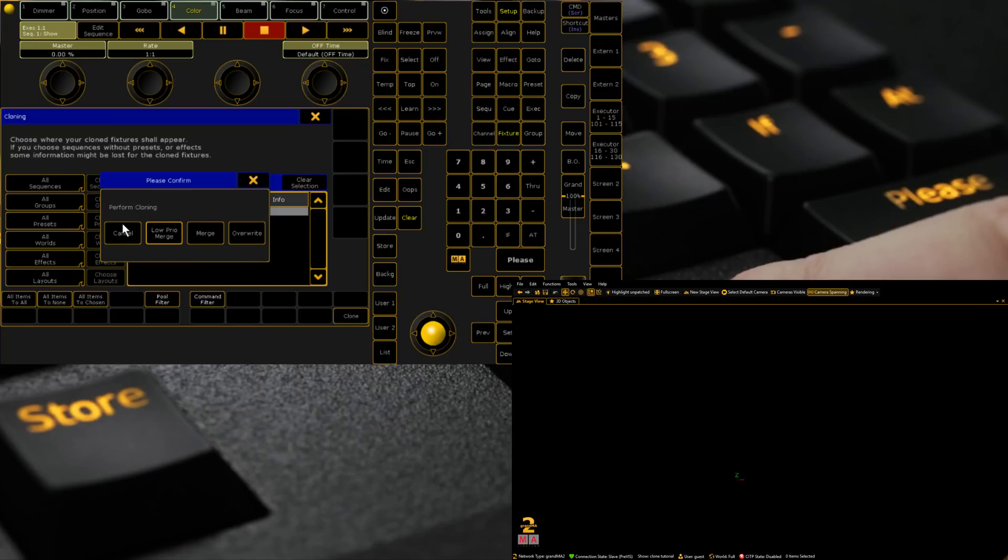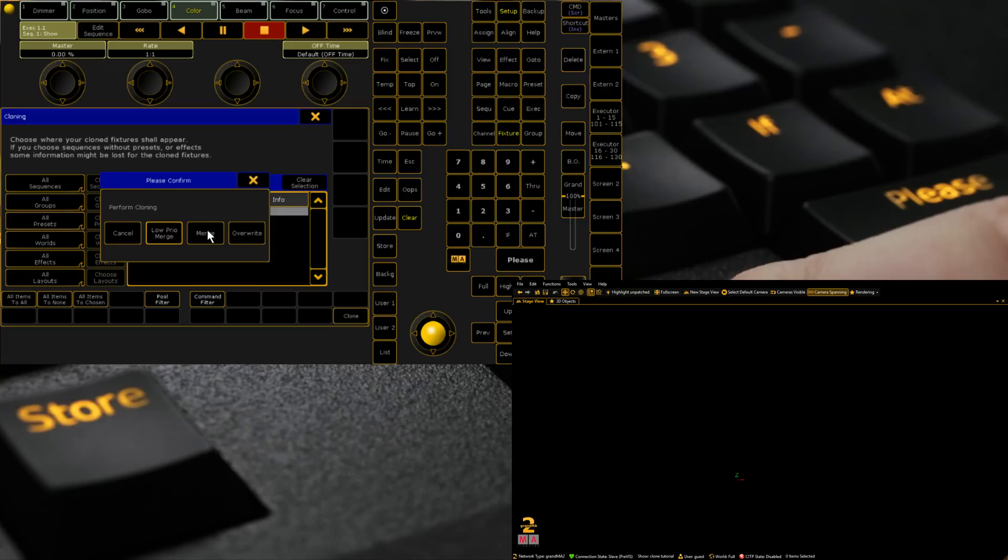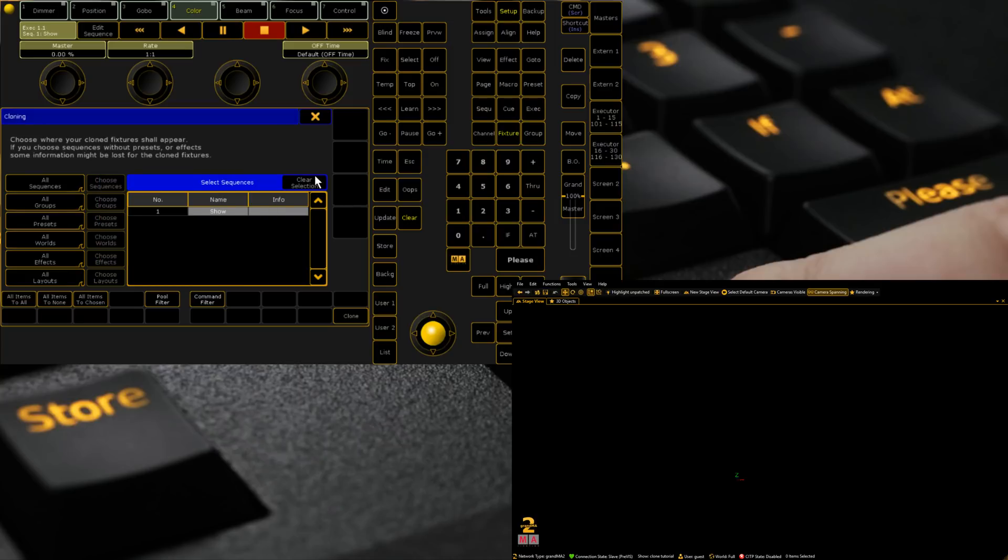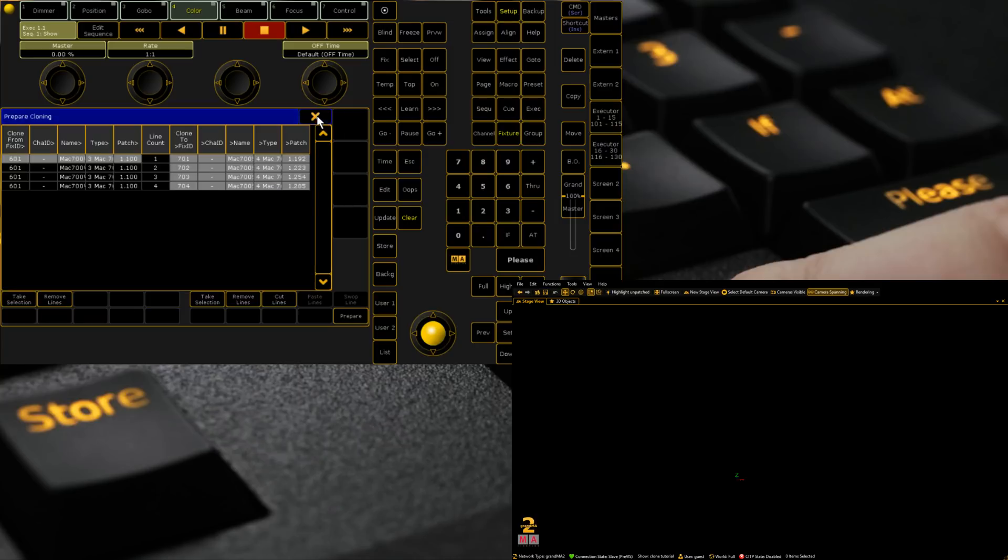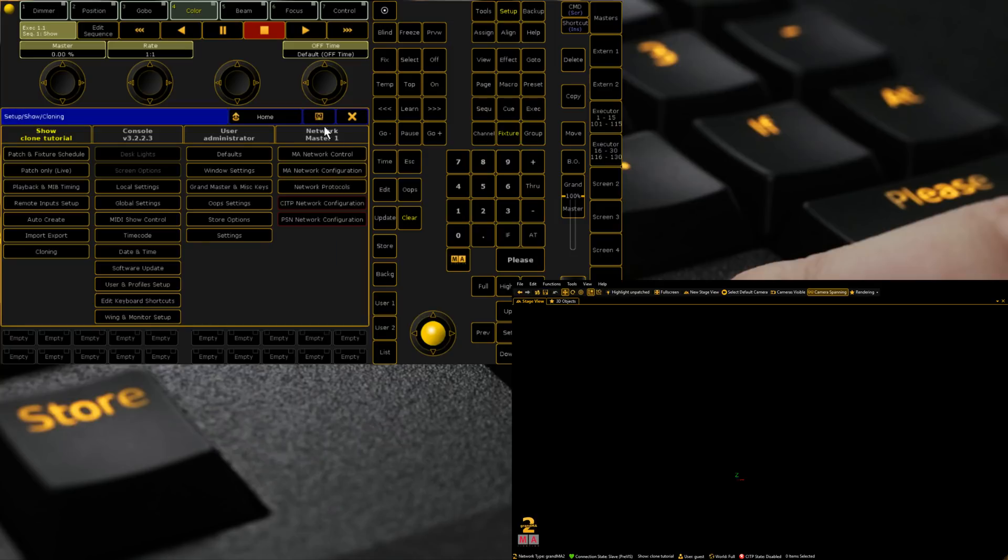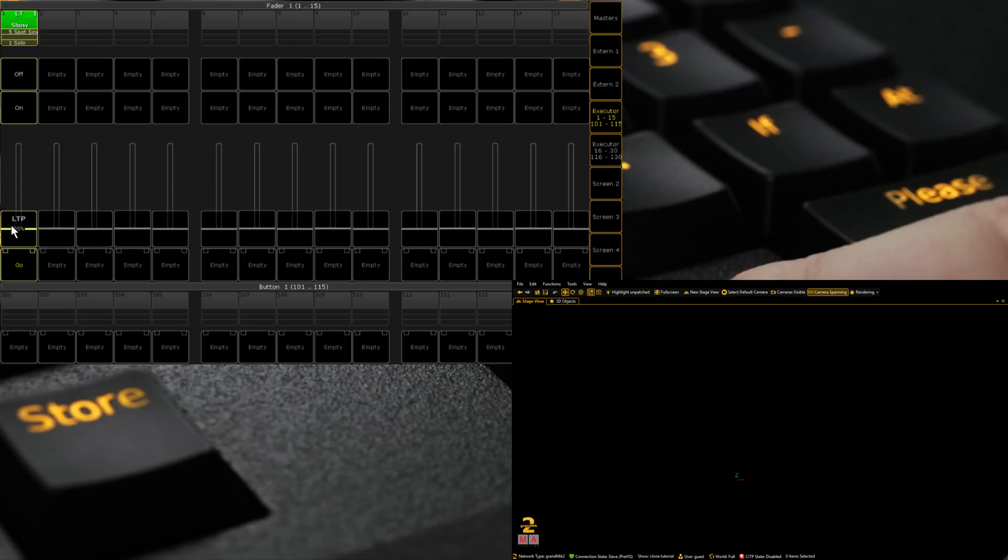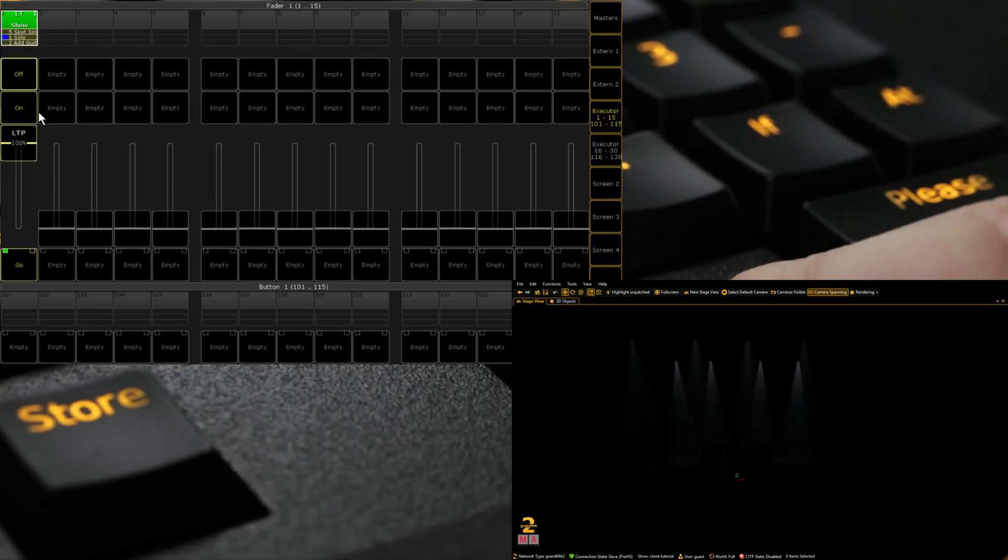It's going to ask me what do I want to do with this information, and what do I want to do with the presets you're updating. Do I want to overwrite the ones that are there currently, do a low priority merge, or just a merge. We're going to do a merge. And we're going to come out of this, clear, and we're going to run our little show file.